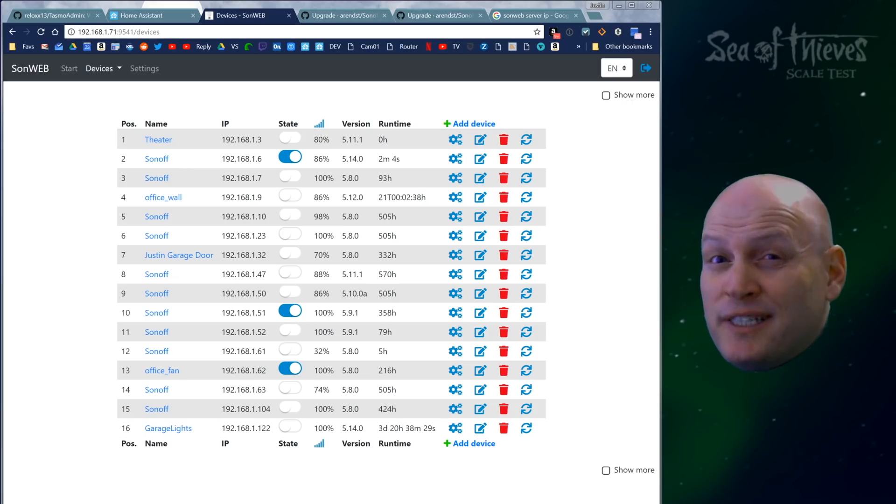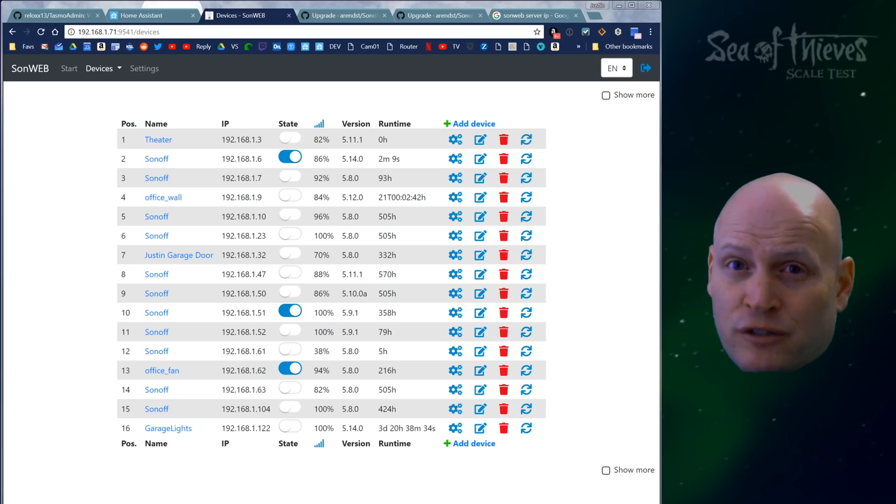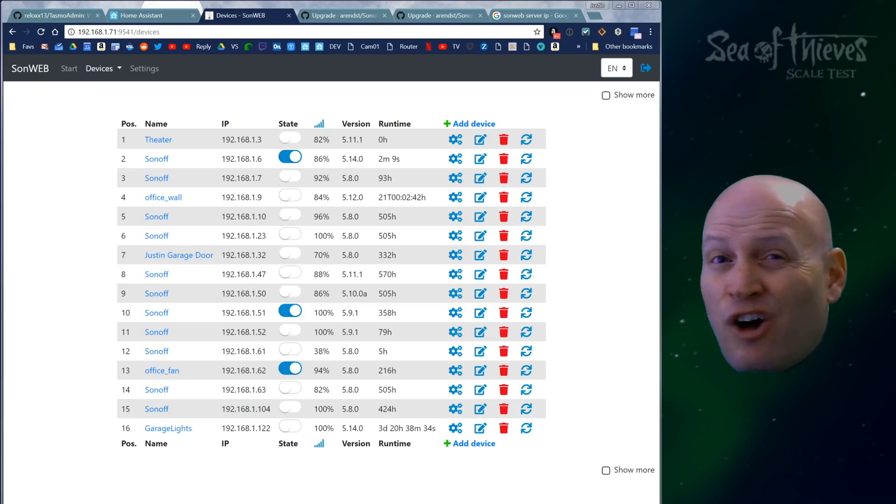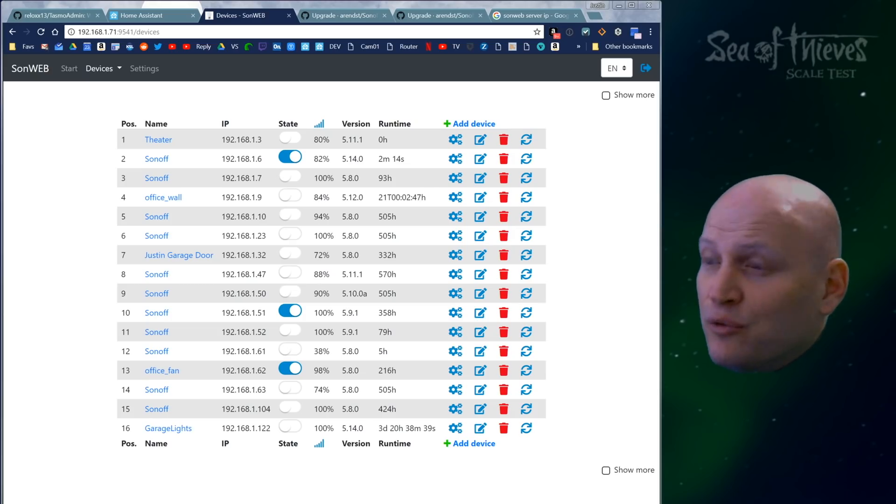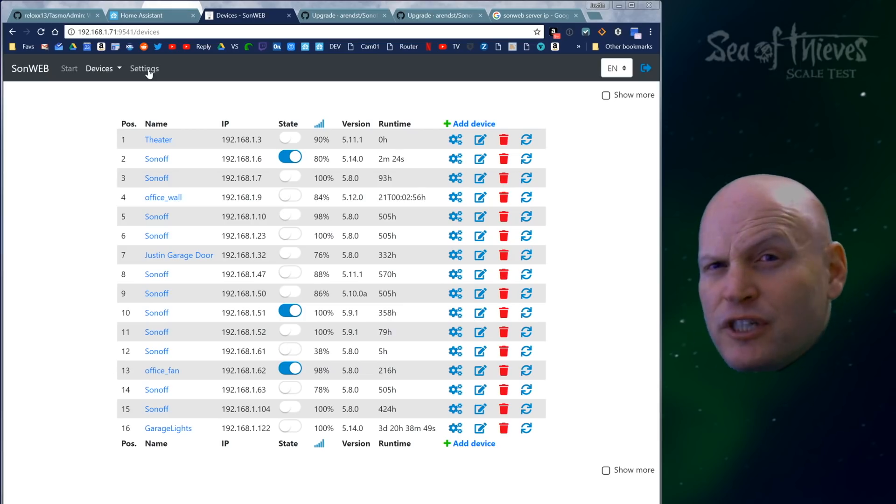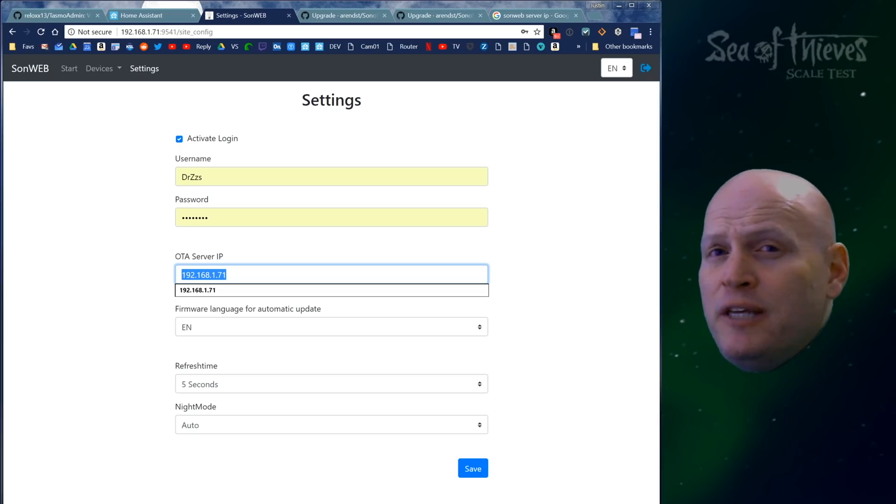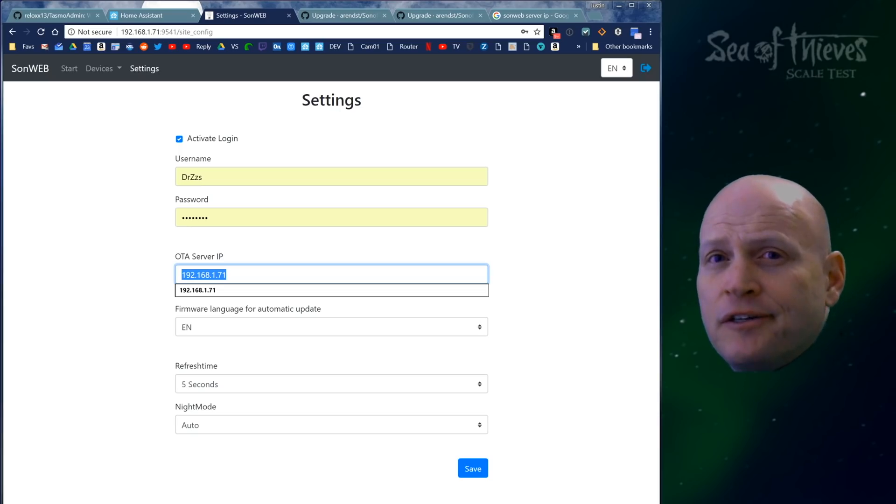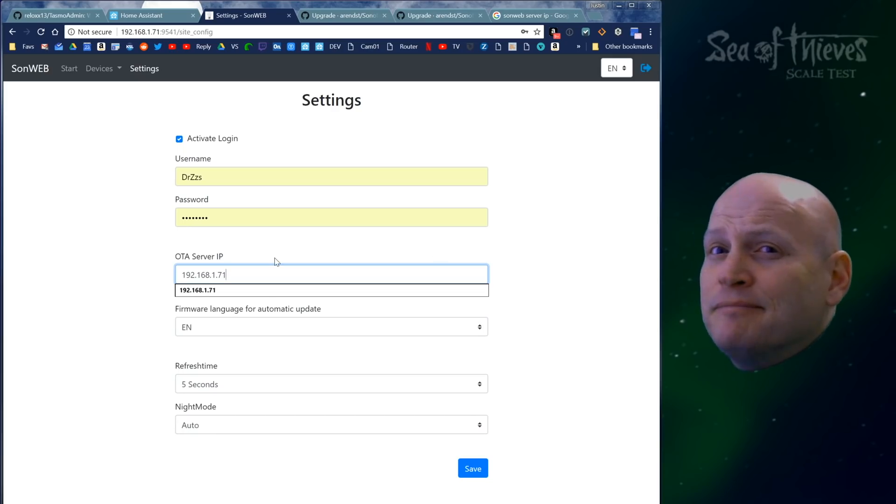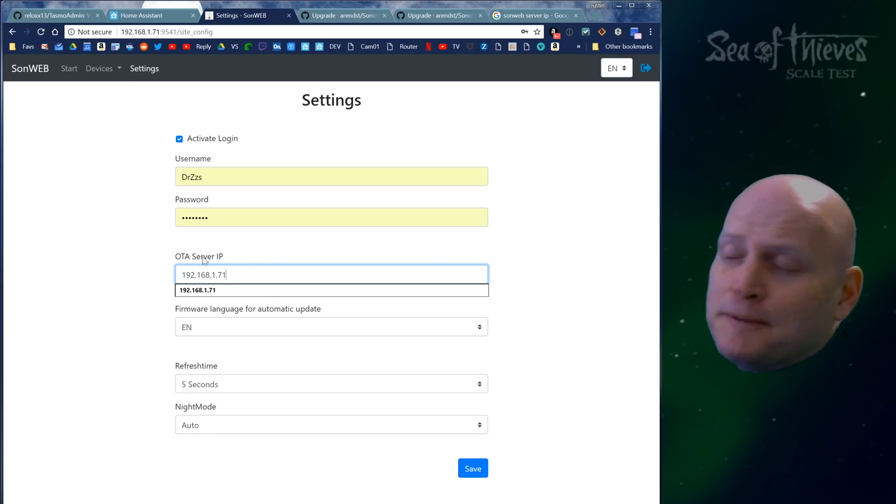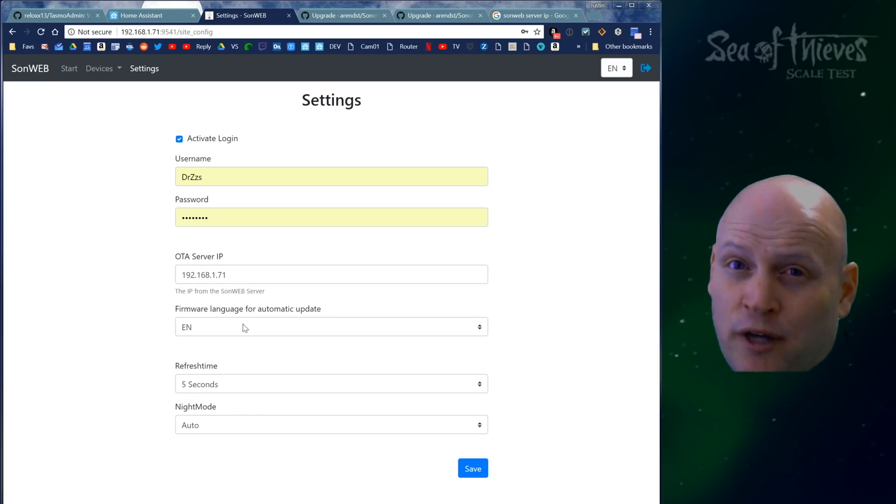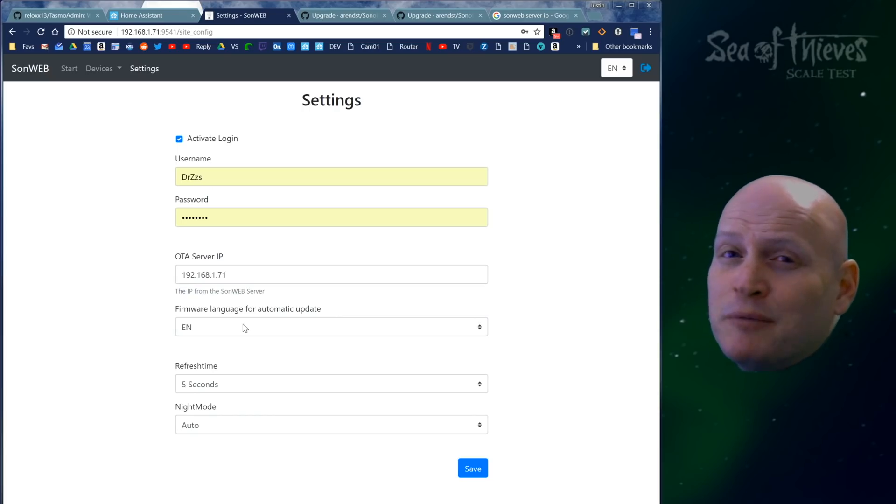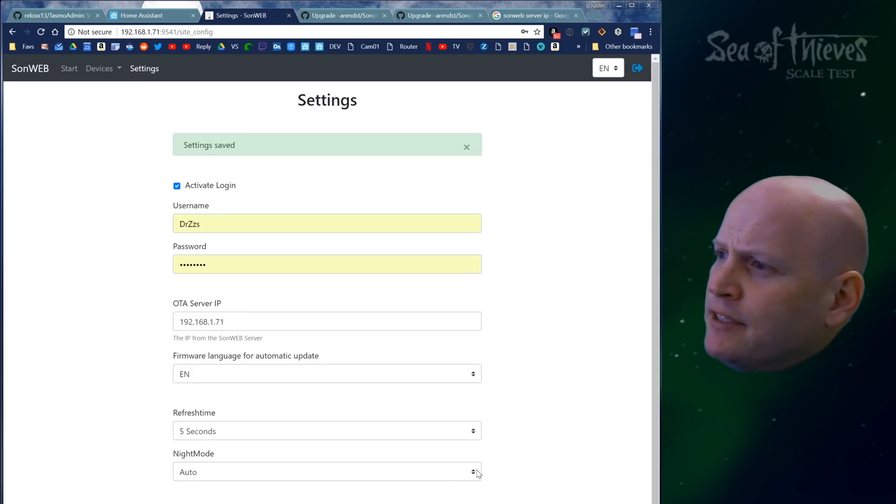One of the features that everybody's really excited about is the ability to update the Tasmota firmware version on all or some of your Sonoffs over the air, right from Sonweb. Let me show you how it's done. First, go to settings. In this box where it says OTA server IP, you put the IP address of the computer wherever you're running Sonweb, which is probably your Home Assistant Pi. Then select your language. I speak English. Then save it.